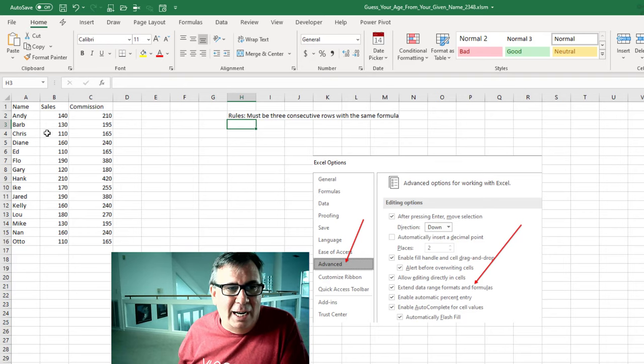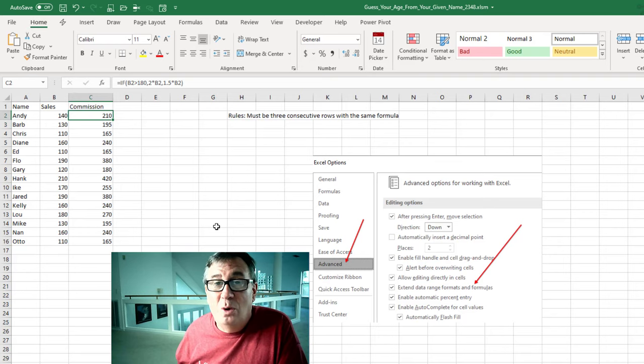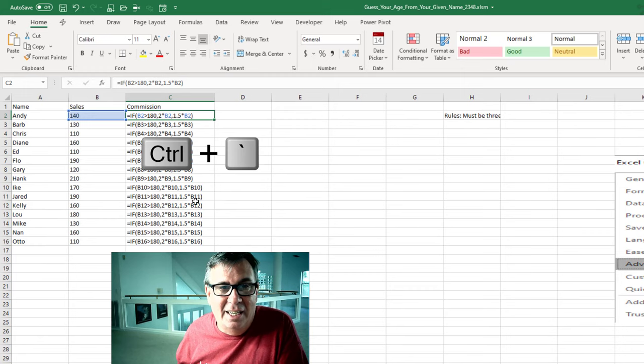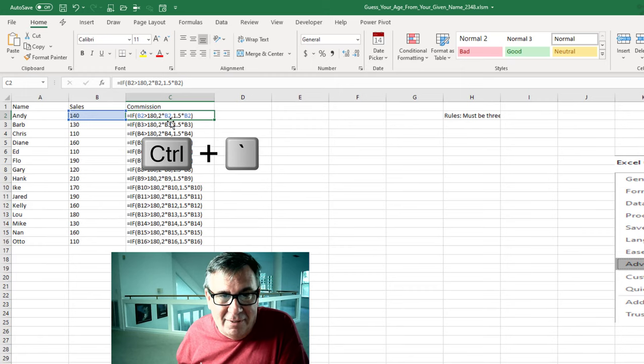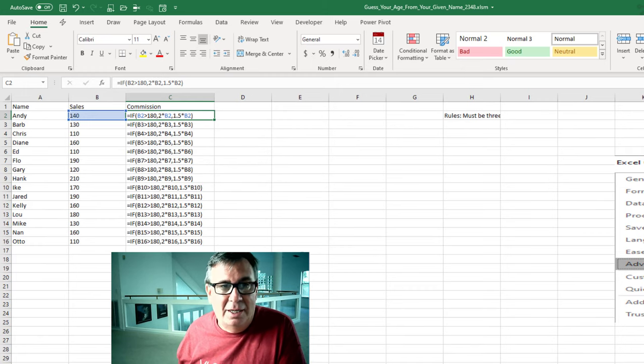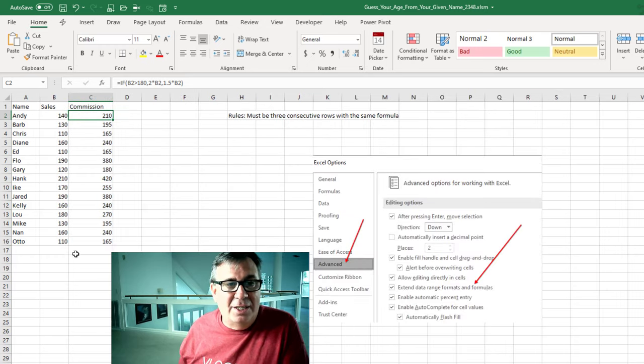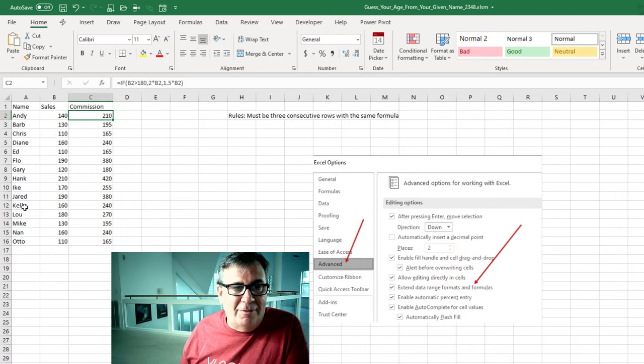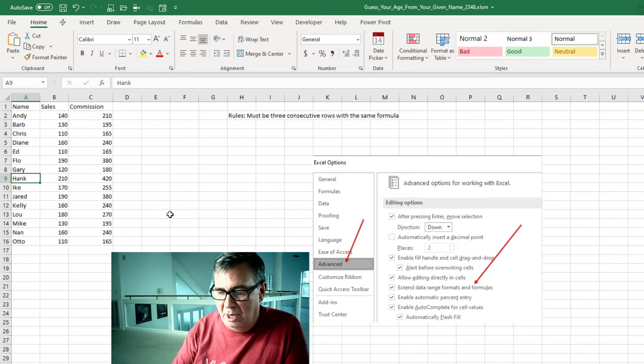So here I have a table and there's formulas out here. We'll do Control and the Grave Accent key and you can see that I have the same formula in all of the cells all the way down. Press that key again to go back to normal mode and if I insert something in the middle right here.